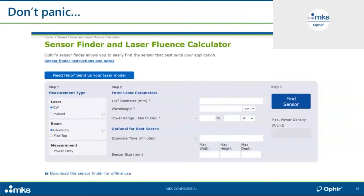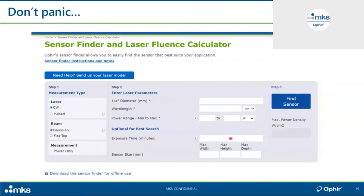To choose the right sensor — no need to panic. We have an online tool called the Sensor Finder, available online or for download. It asks all the questions needed to correctly recommend the best sensor: beam diameter, wavelength, power or energy measurement, minimum and maximum power or energy, and whether measurement is done intermittently. Click 'Find Sensor' and it gives you the most recommended solutions for your needs.